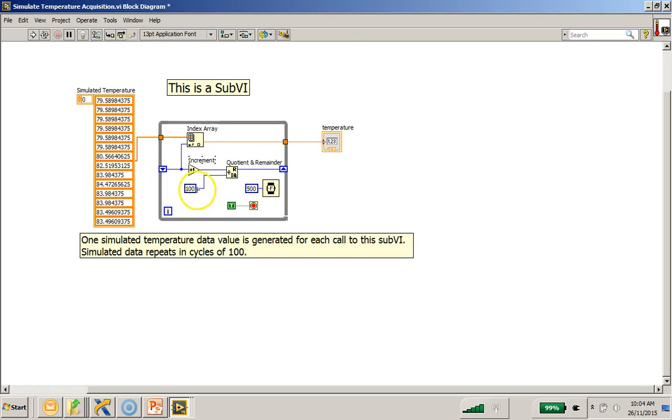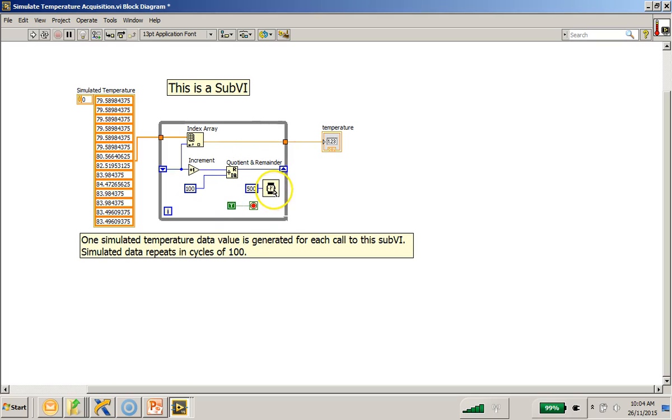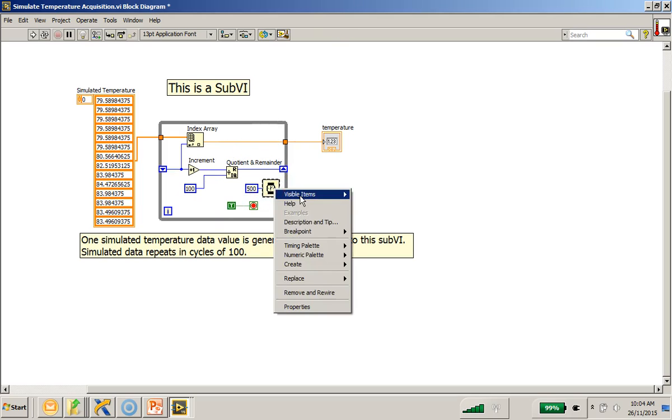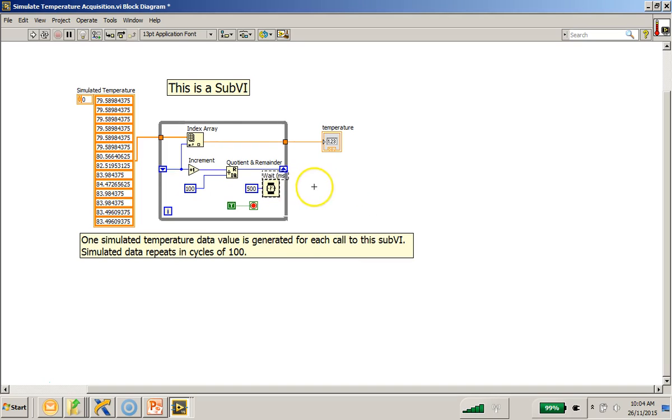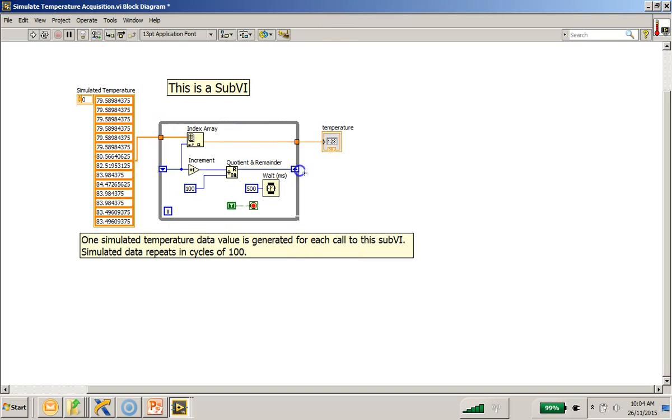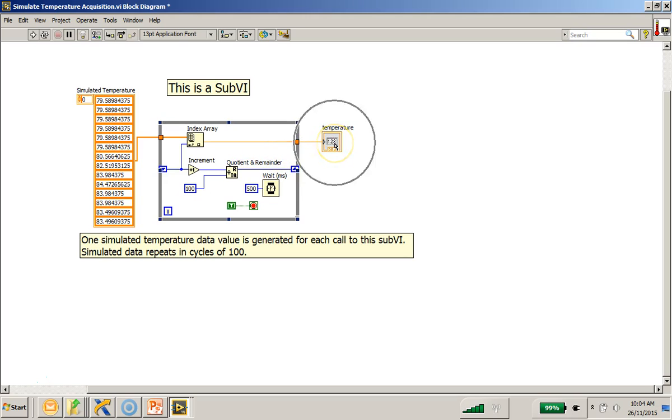I will demonstrate to you in a short moment. One thing to note is that the loop iteration count is set at 500 milliseconds to this function here. Visible item millisecond function. Which means that every half a second, one value is generated and passed out as the simulated temperature reading.